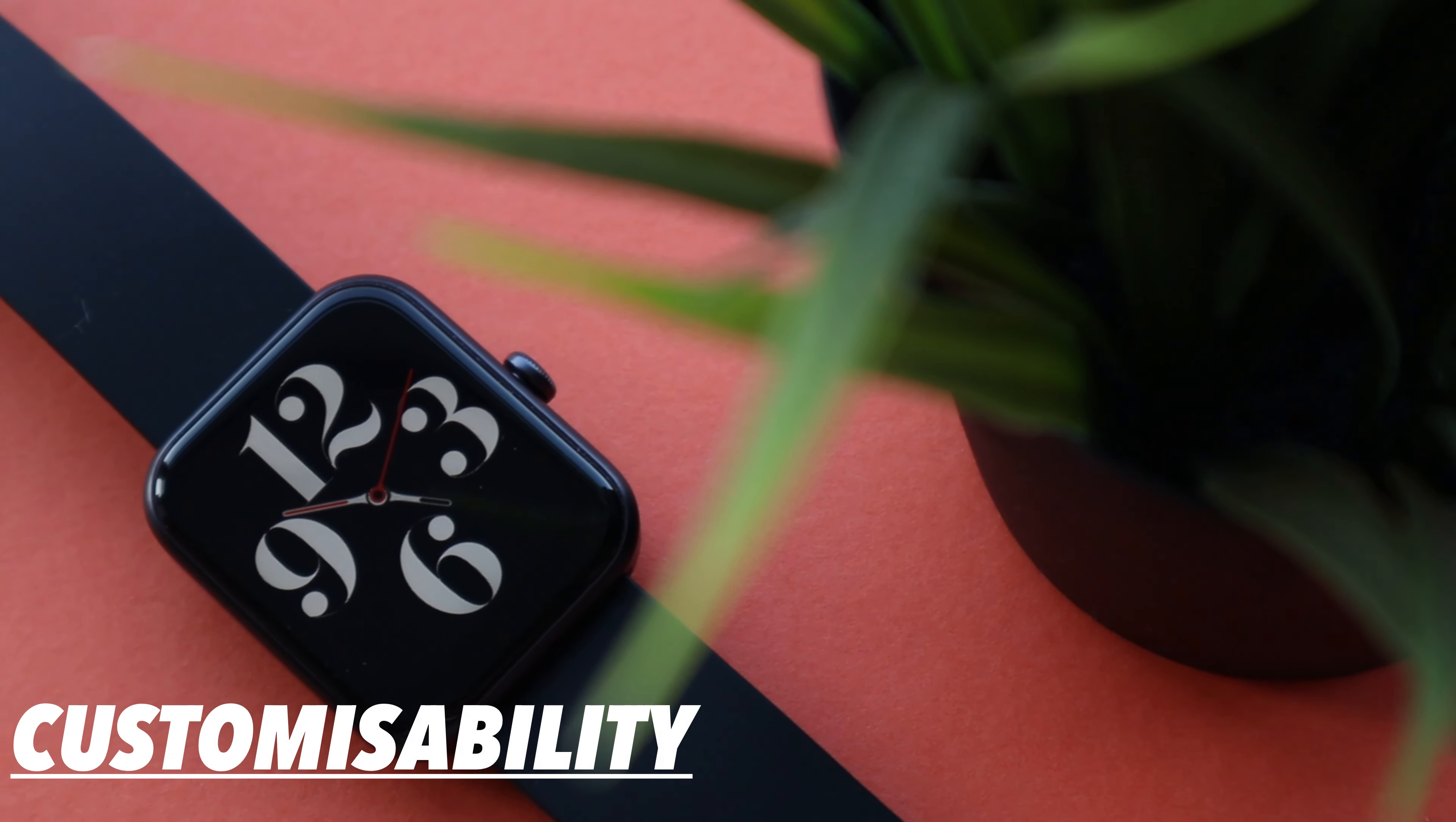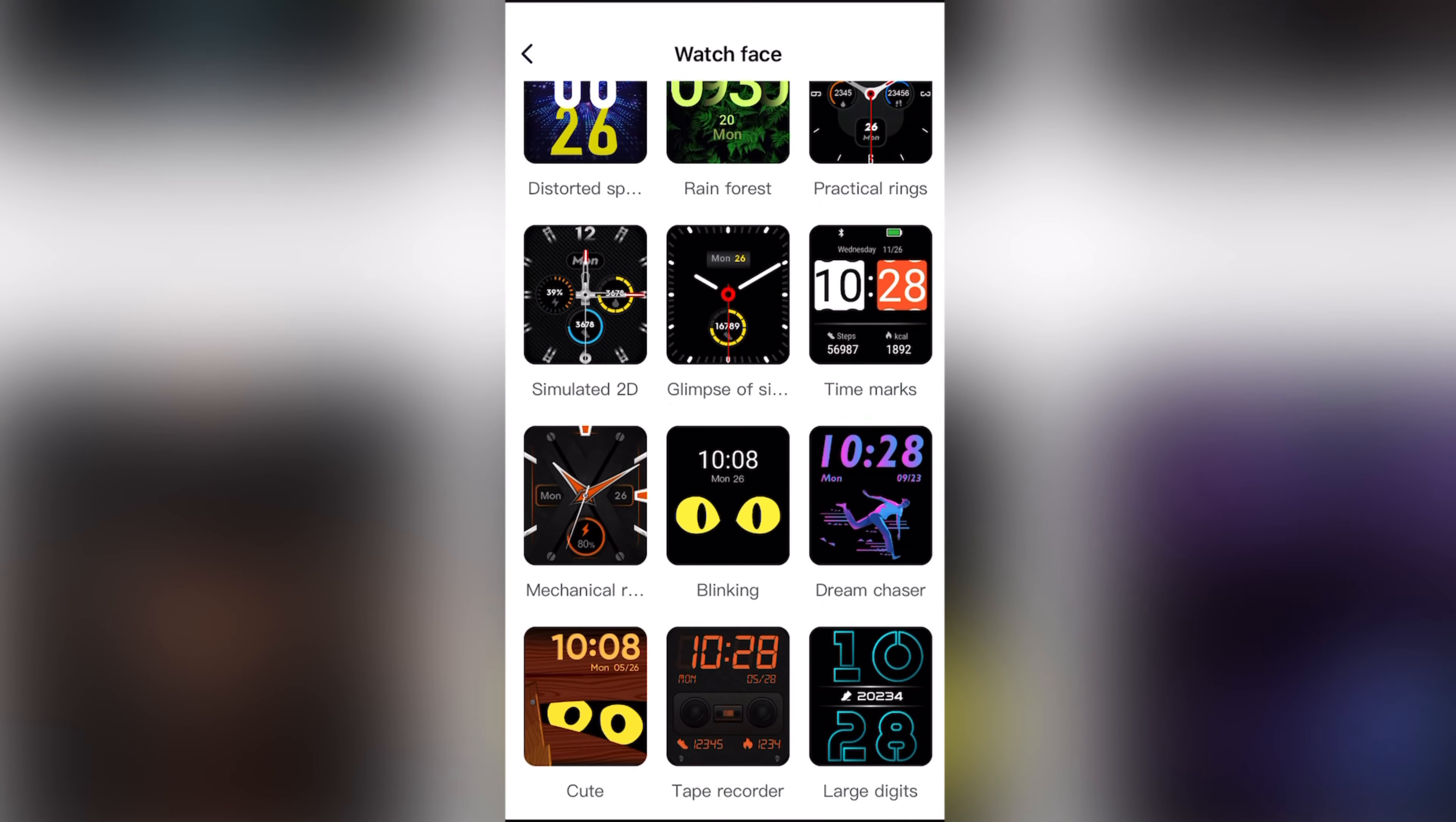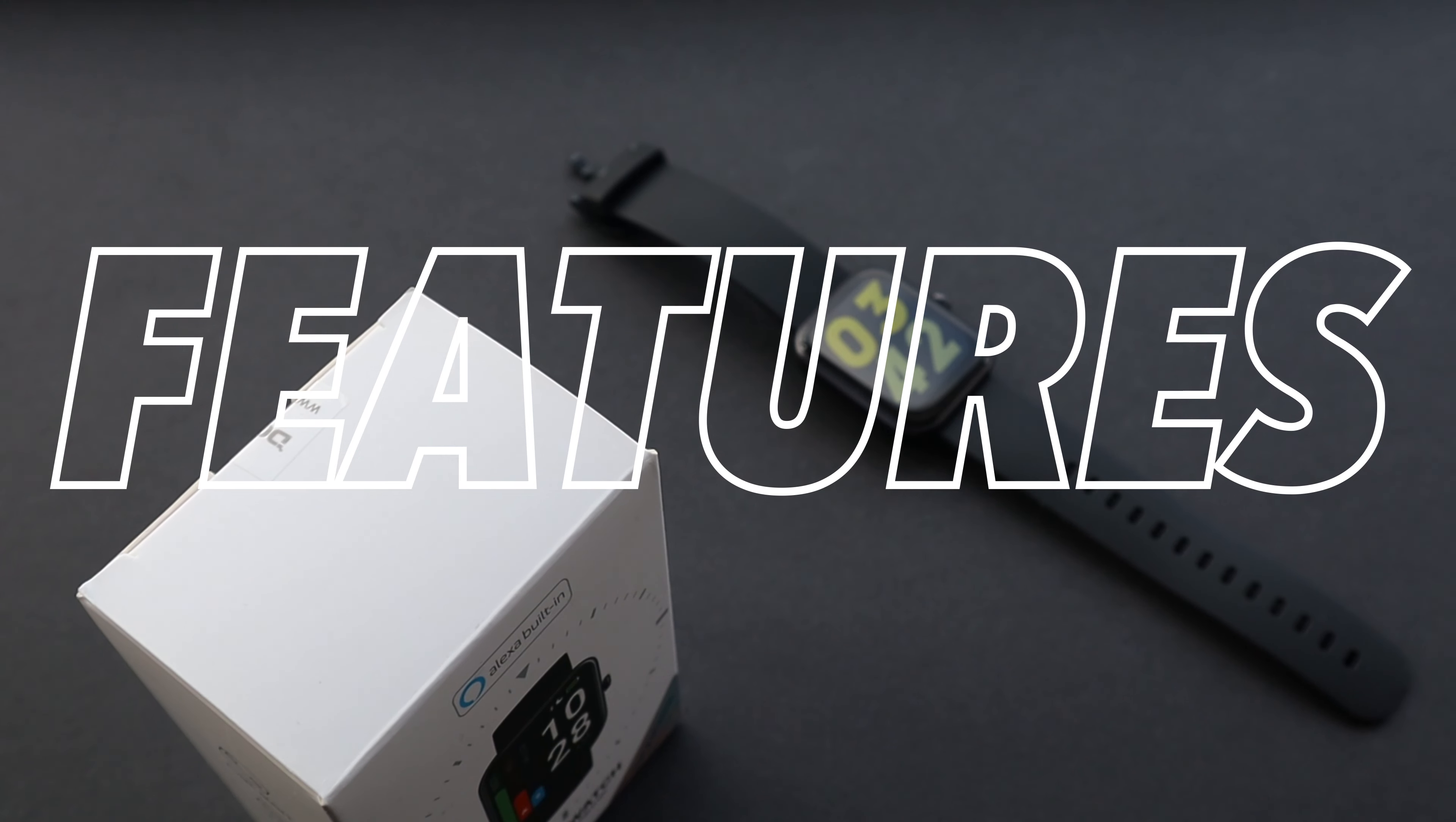On all watches, I try to check the customizability options as that's a feature that adds personality to your watch and this watch ticks that up. You have a decent range of wallpaper options which is really good. You can also have seven wallpapers on the watch and out of those three you can pick yourself.